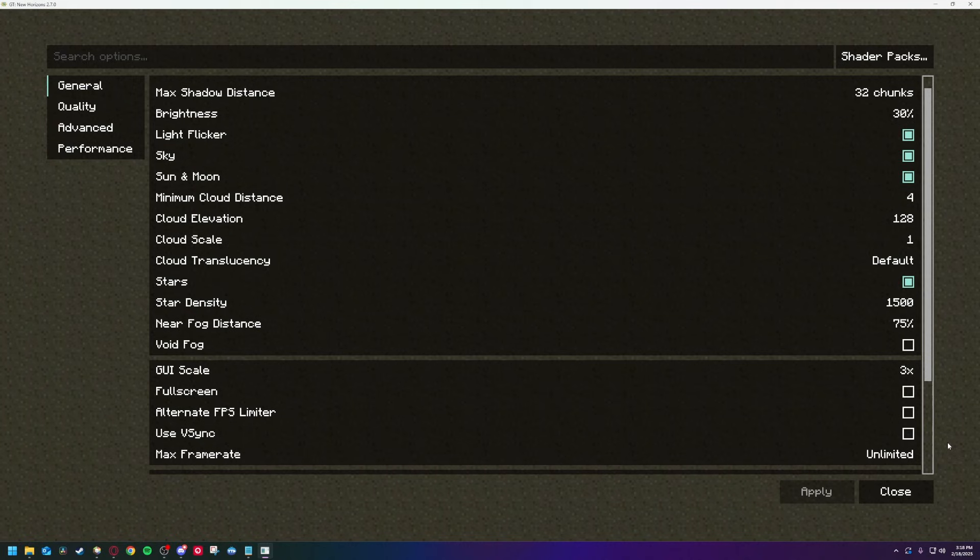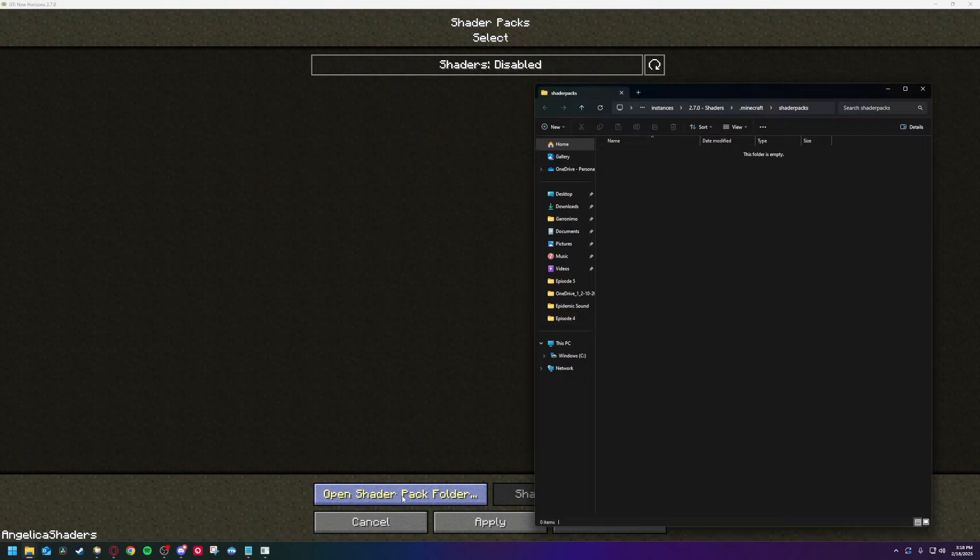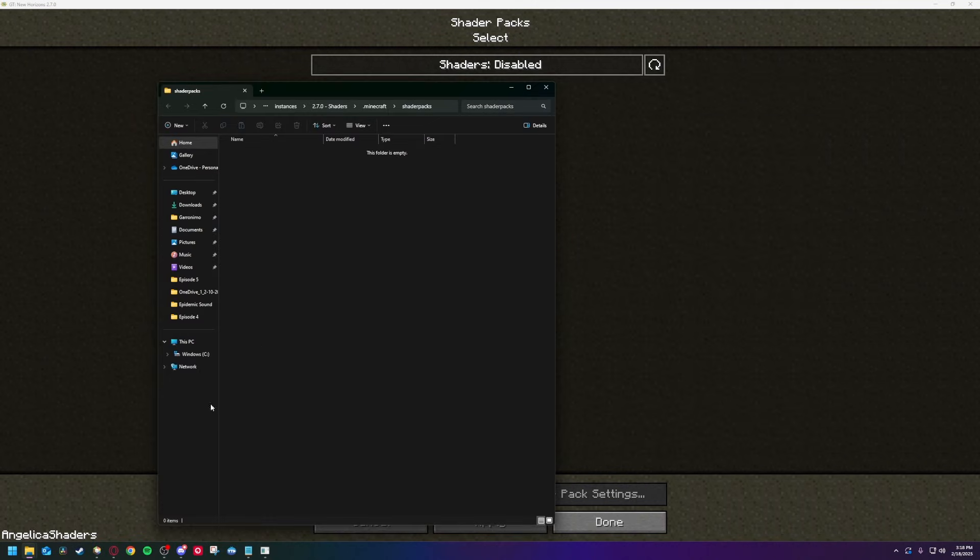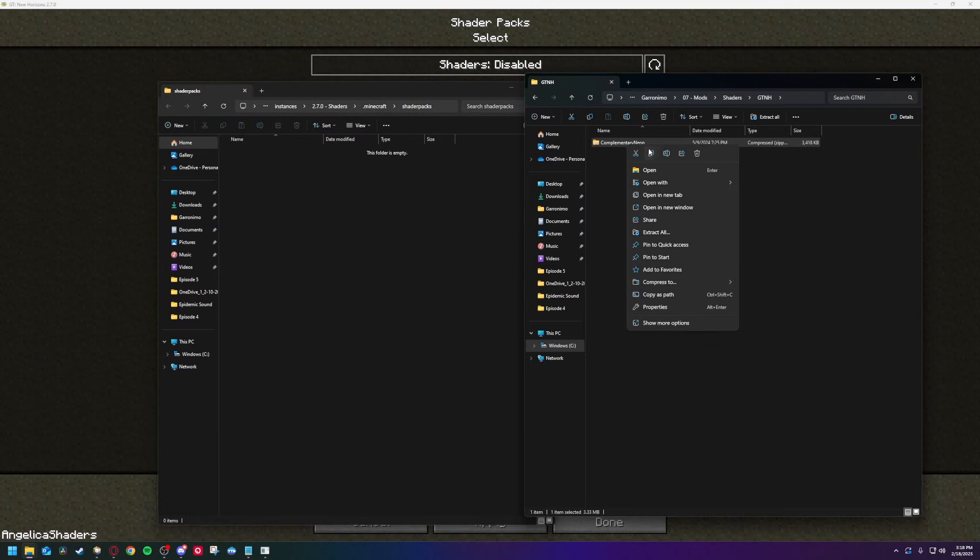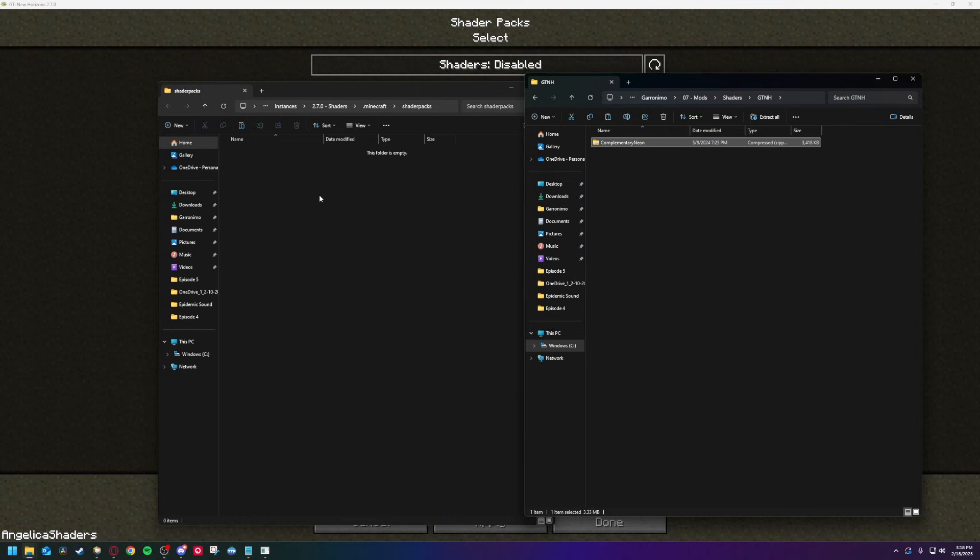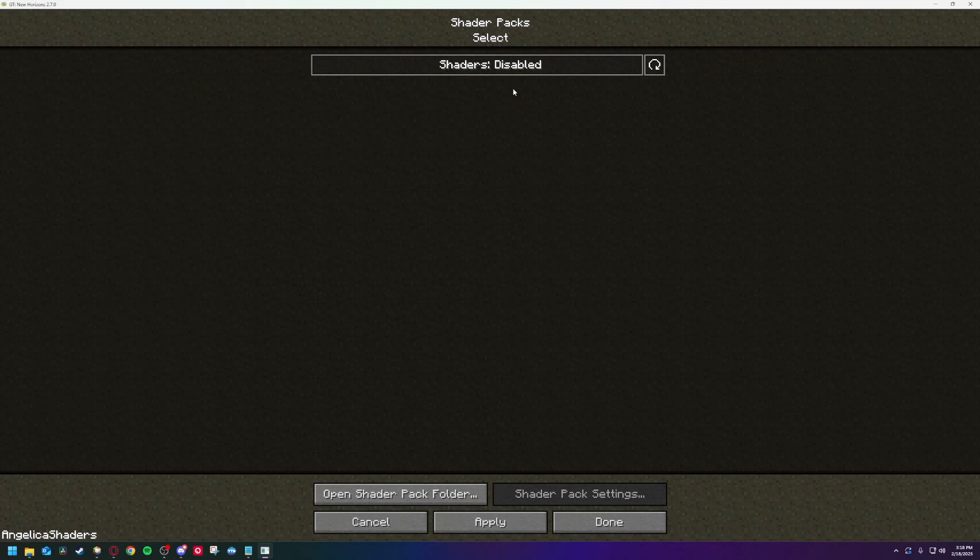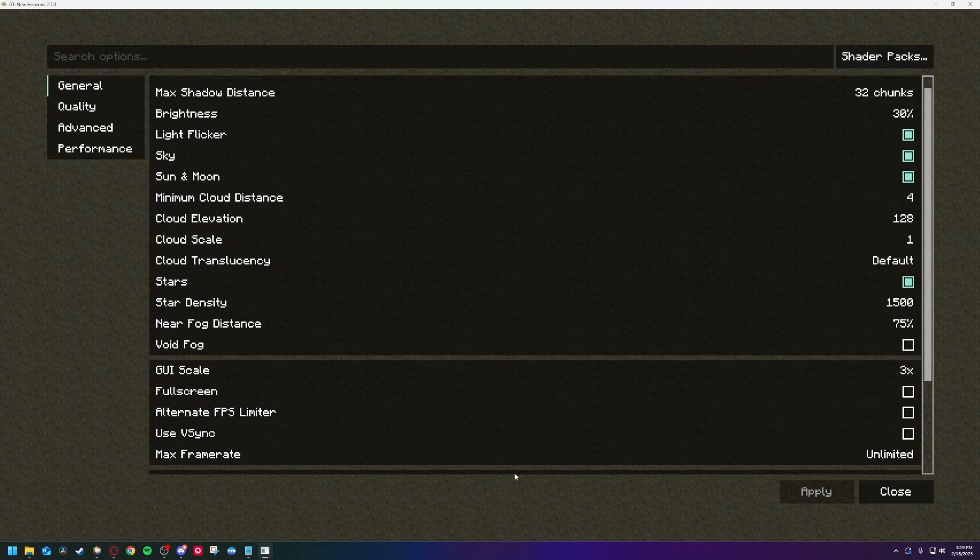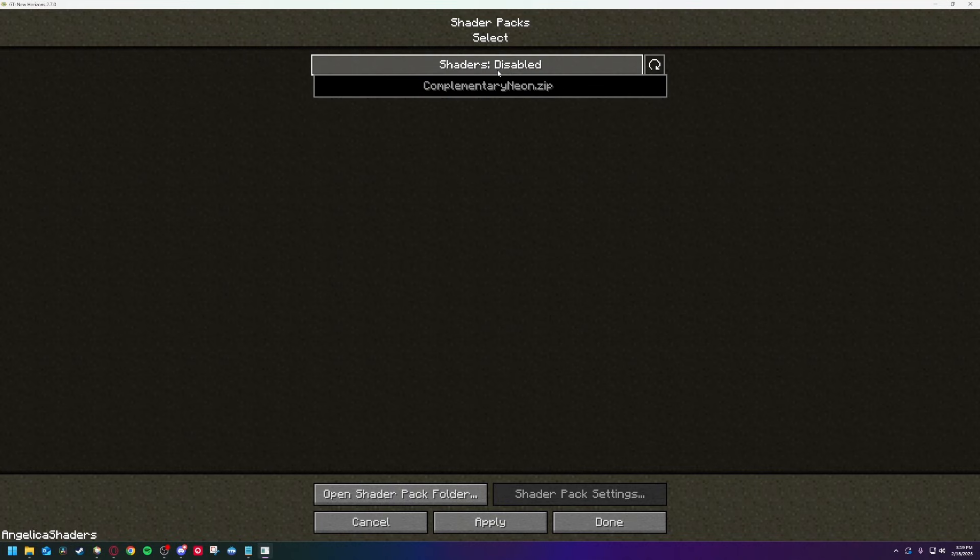Ignore all the rest unless your performance ends up really bad, and go to Shader Packs. Open the Shader Packs folder, and copy the zip file in. It should appear right away, so go ahead and select it and turn shaders on. That's all there is to it.